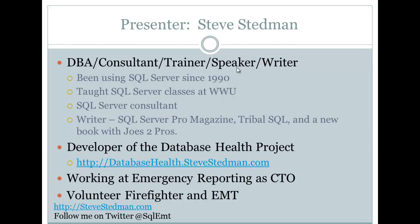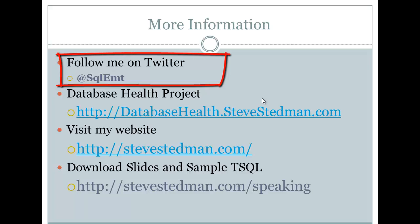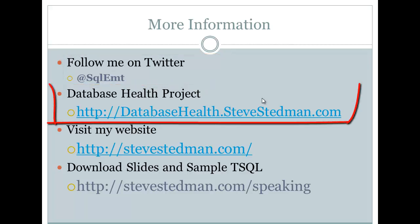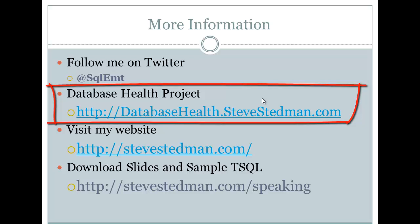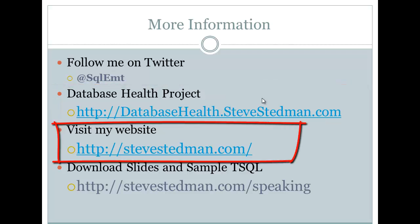That's it for today. A little bit of background on me here on this slide. For more information, you can follow me on Twitter, SQL EMT. You can take a look at Database Health Project, which is a project I've created that's freely available for working on SQL Server metrics and health monitoring. Or you can visit my website, stevestedman.com, for more information. All right, have a great day, everyone. Thanks.